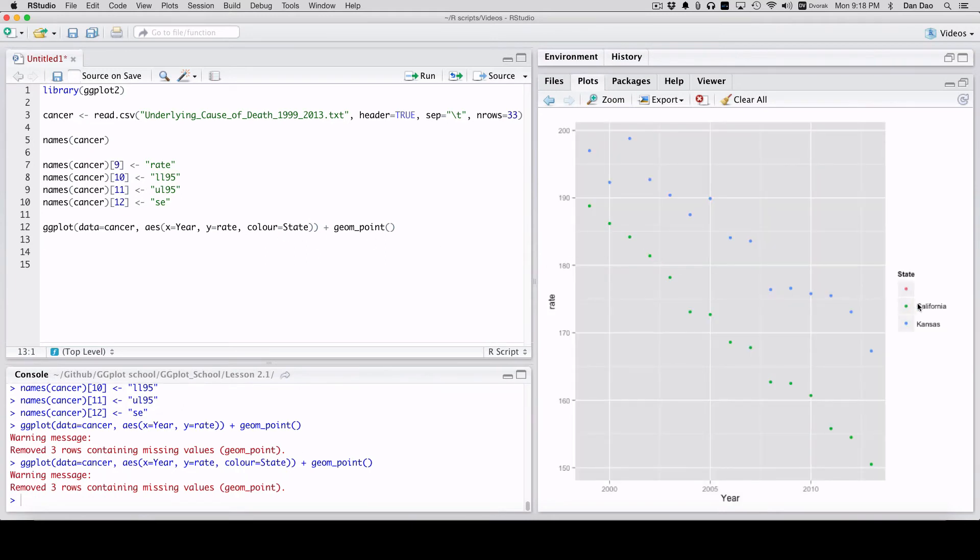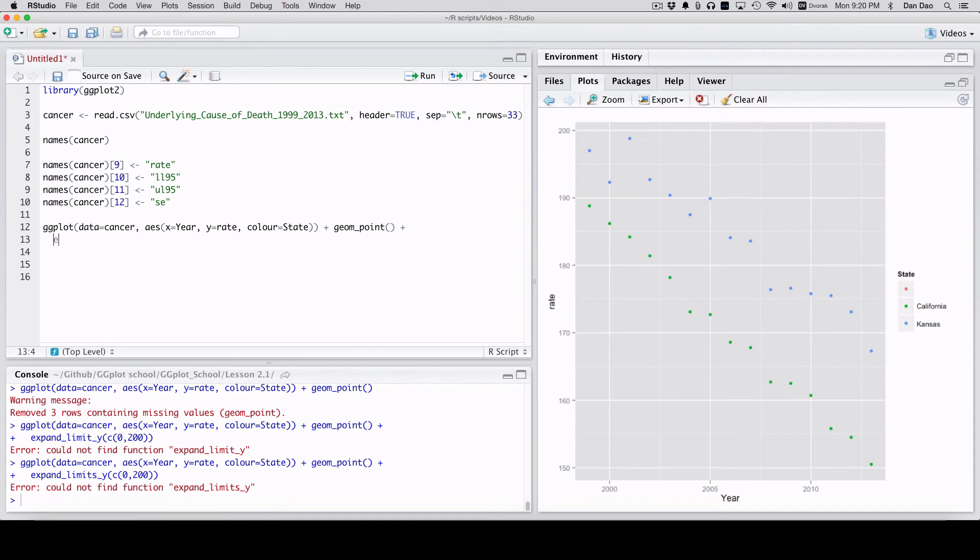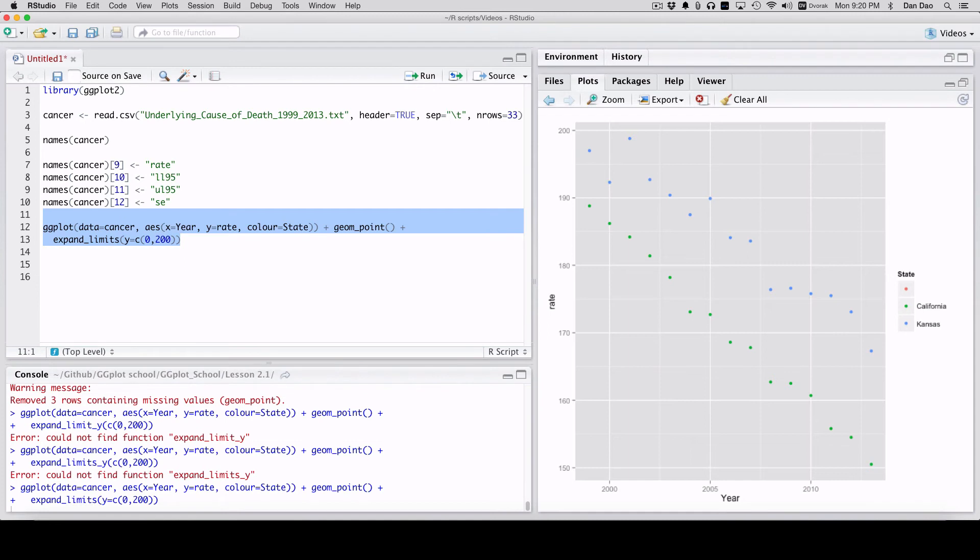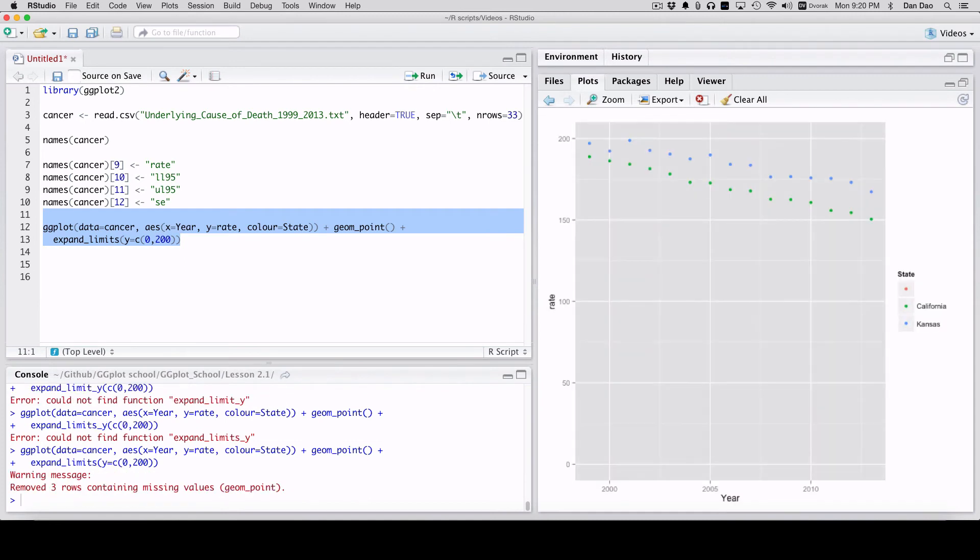California is going to be in green, Kansas in blue, and this red one's actually a missing value. Pretty neat so far. Let's first expand the limit so we can make it so it's not being distorted: zero to two hundred. Let's see if that works real quick. Awesome, see it right there. You can also do geom_line, but let's just stick with geom_point for right now.